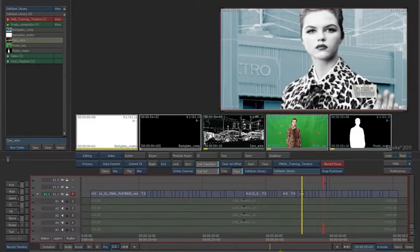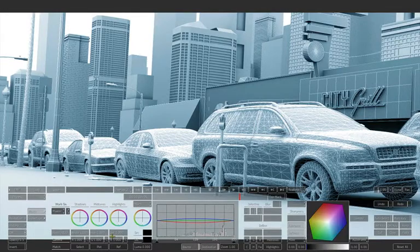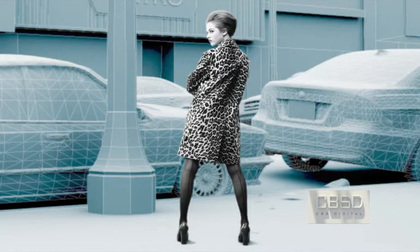During this session, we will demystify the Smoke interface. You will navigate the timeline, learn how to use the soft effects, and try the color corrector and keyer tools. Then we will create a 3D composite using practical elements, 3D text, tracking and shaders. We will take advantage of some of the unique features of Smoke that make it the most powerful finishing tool on the market.